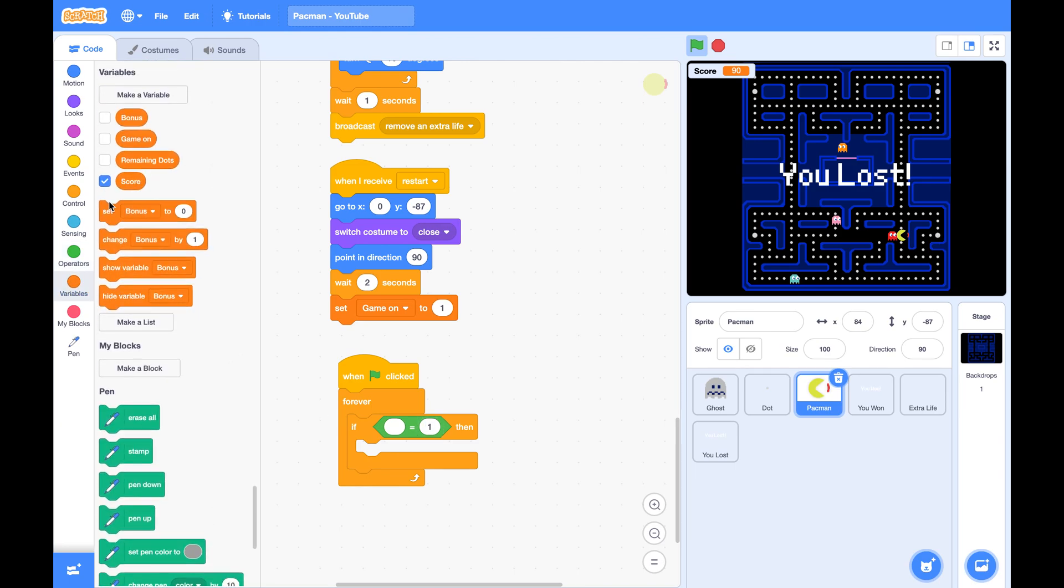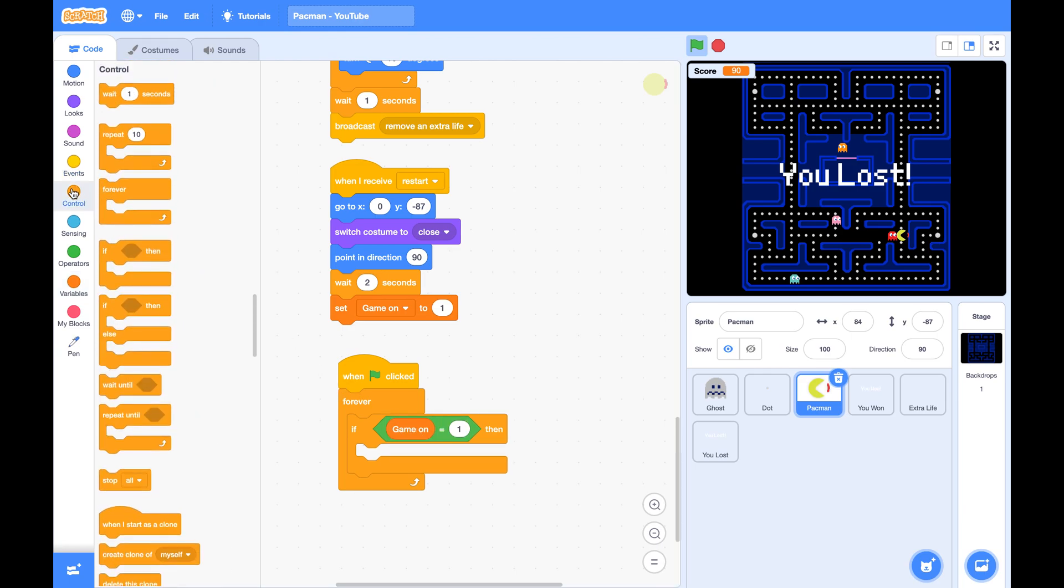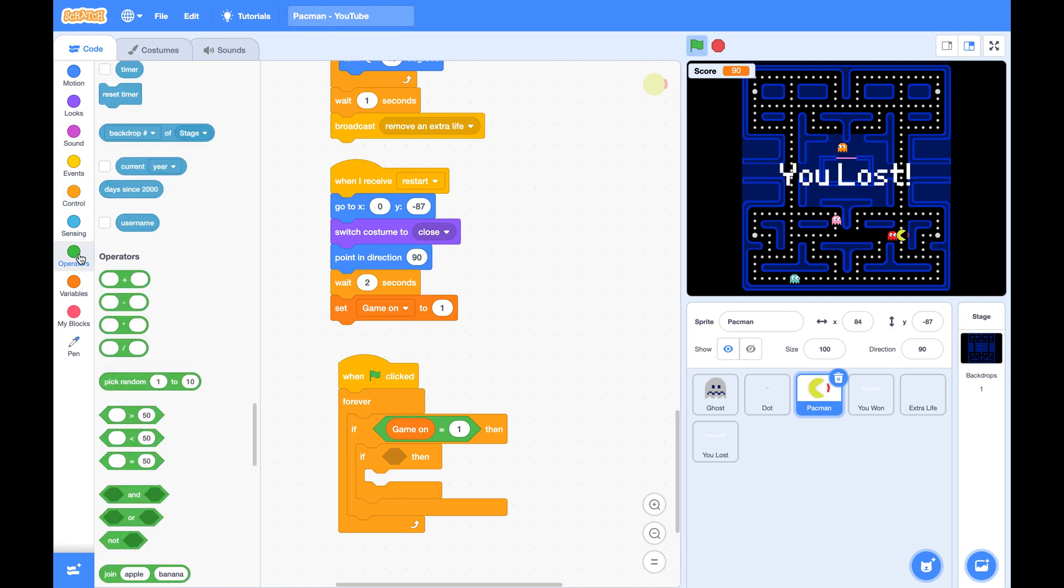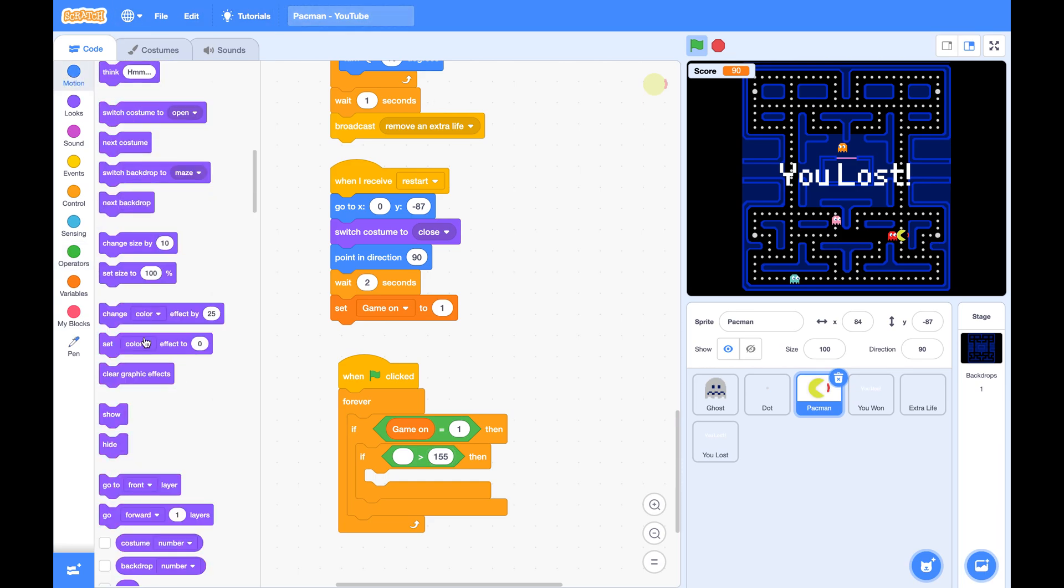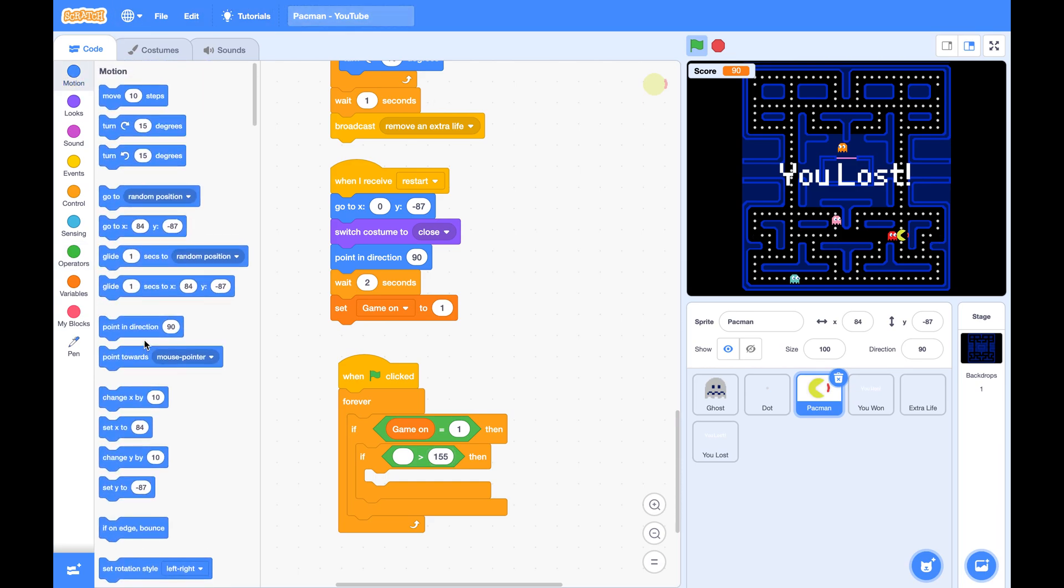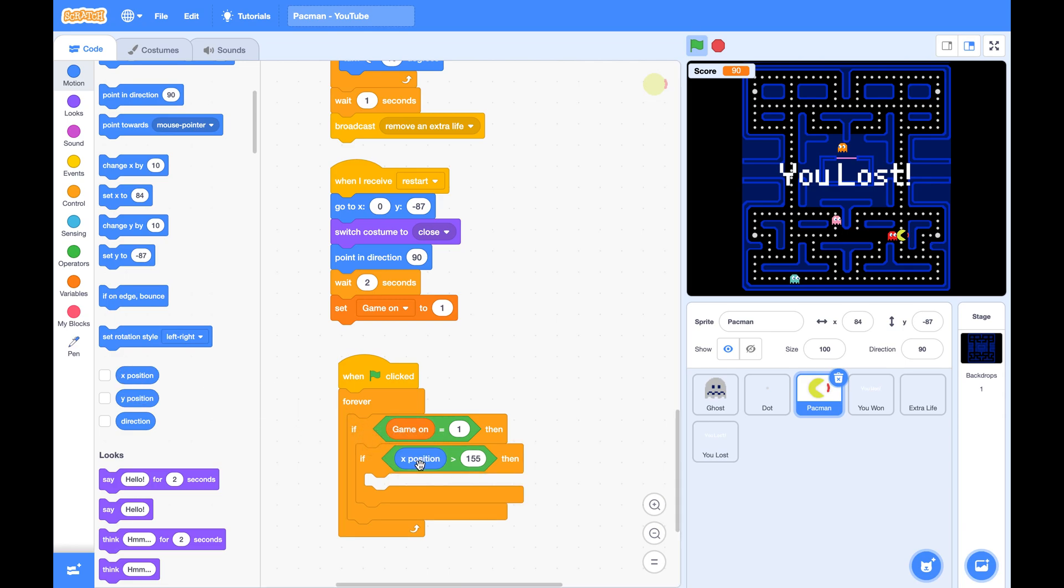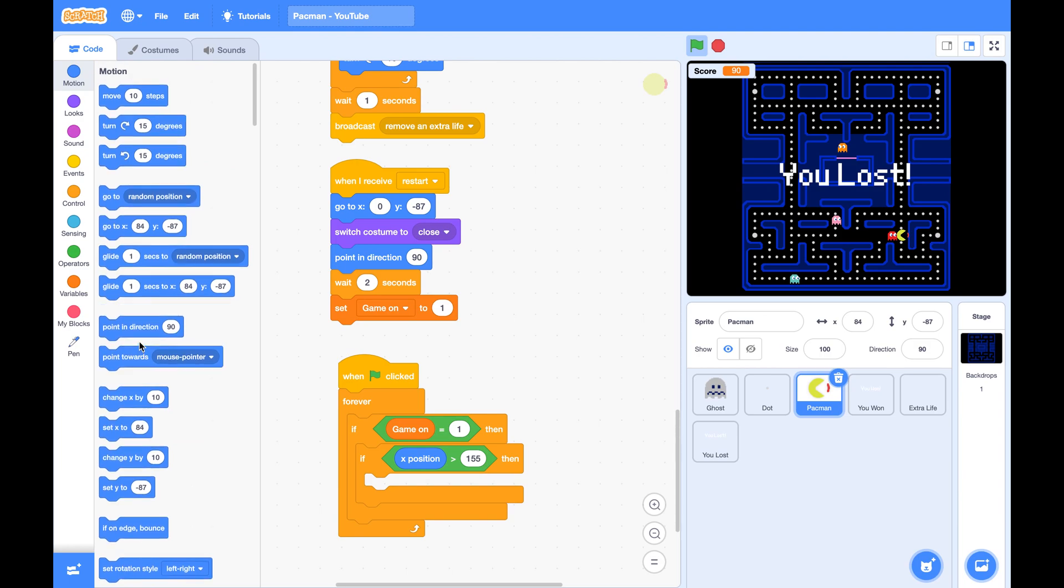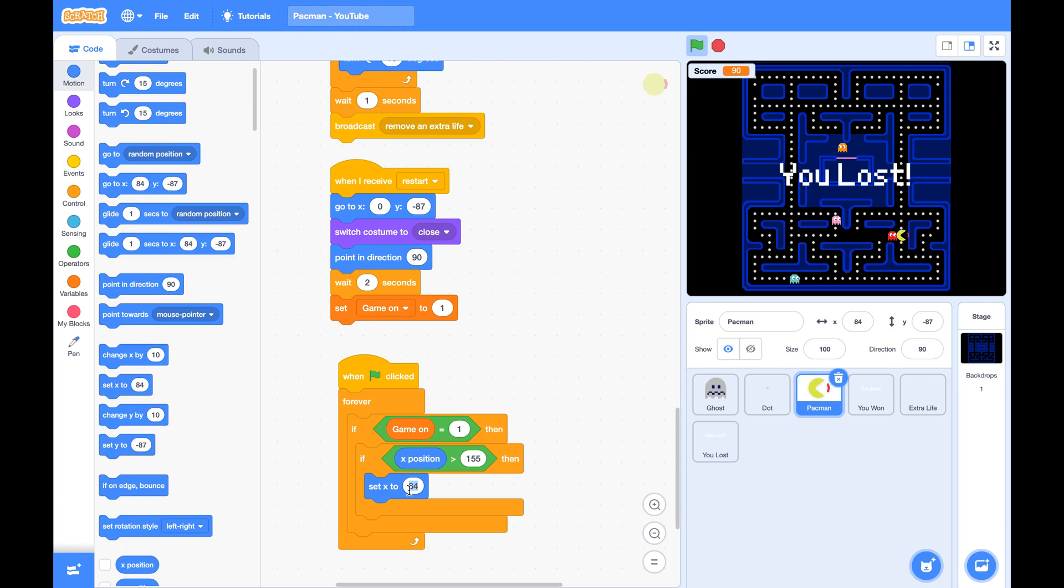GameOn is 1, if Pac-Man's x position is greater than 155, which is this position, we set x to negative 155, which is this position.